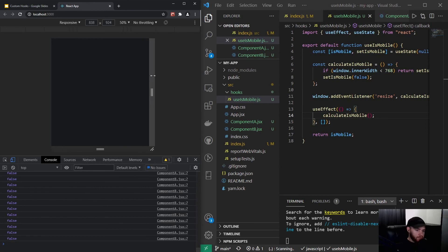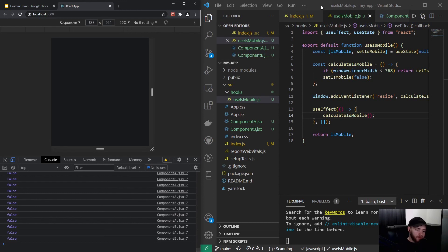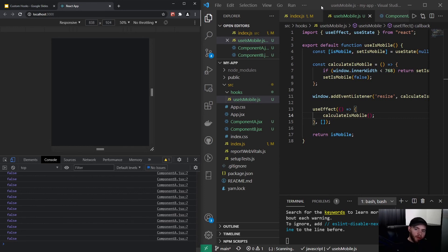So, you know, the possibilities with custom hooks are, like, endless, right? You can do so much with it. But just keep it in mind: if you want to share certain functionality between two components, then think about maybe creating a custom hook, because it can make your life a lot easier. So that was it for this video, and I'd like to see you in the next one.